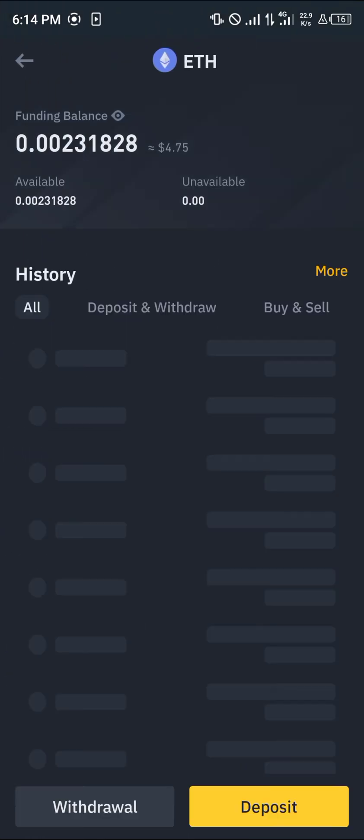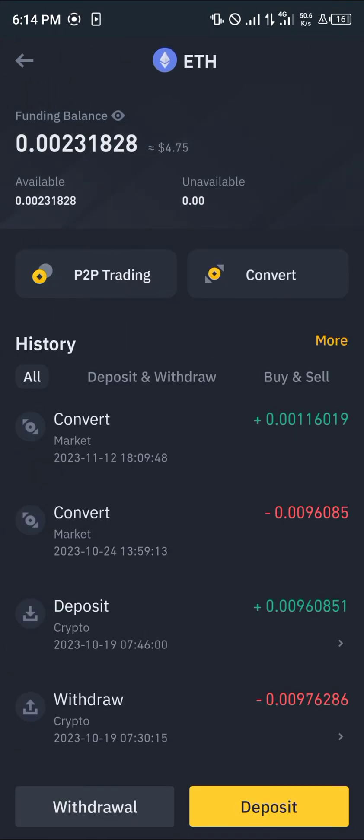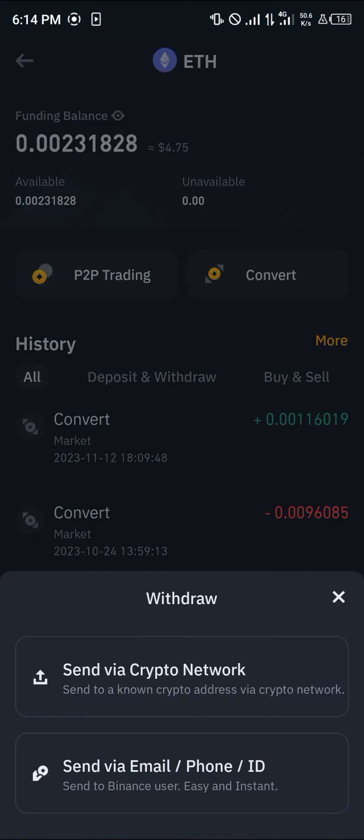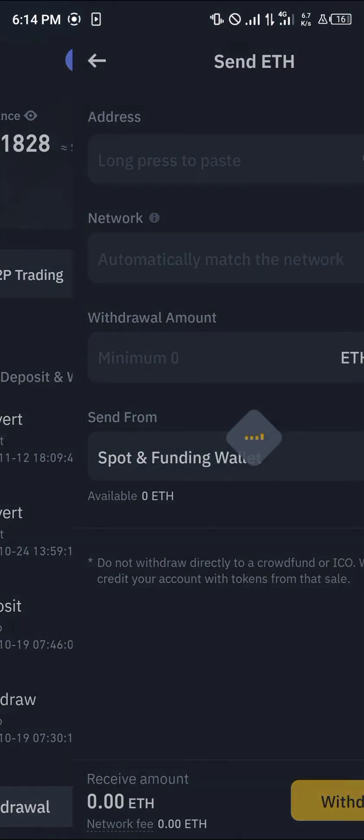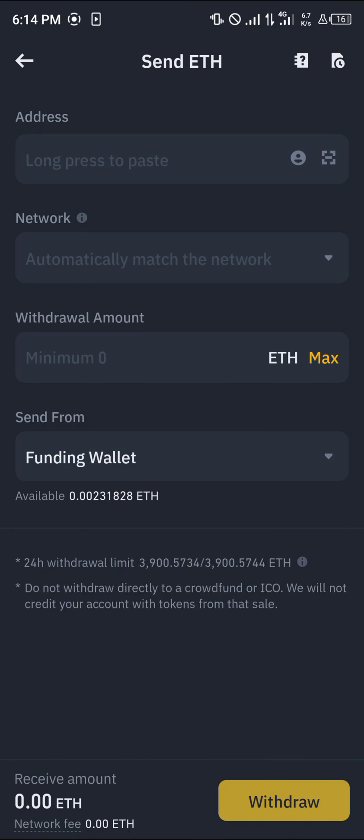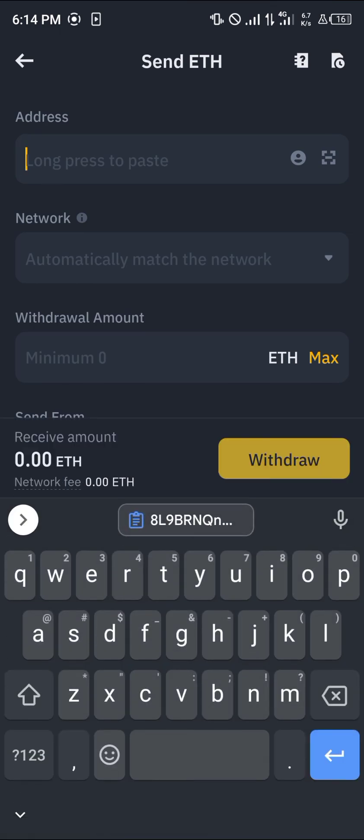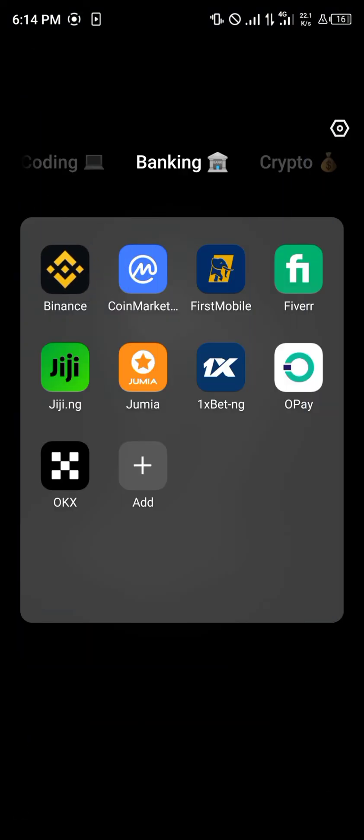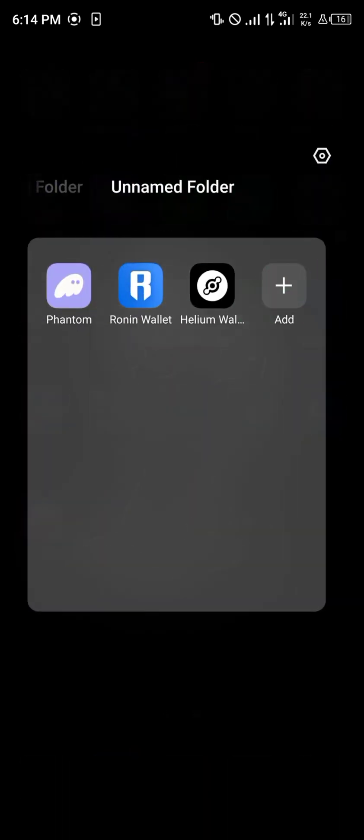Click on the Ethereum option. Now click on the withdrawal option. Send via a crypto network. The address we're going to be working with is from the Phantom wallet.